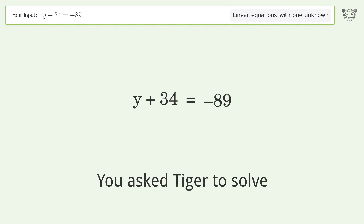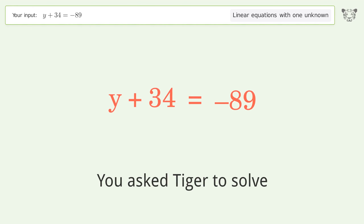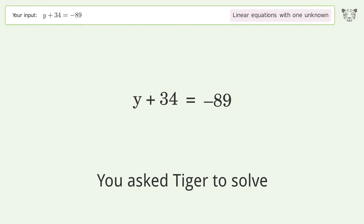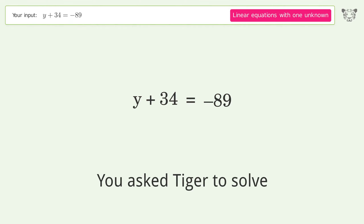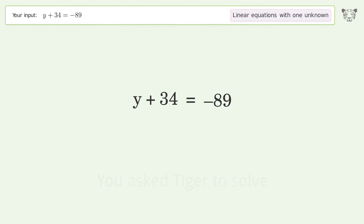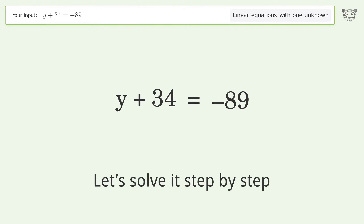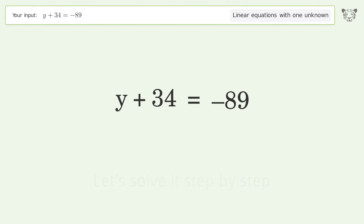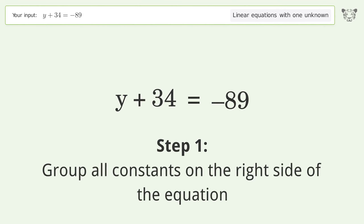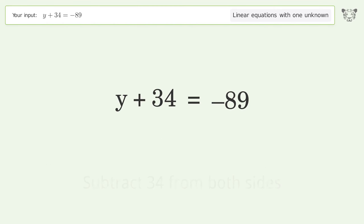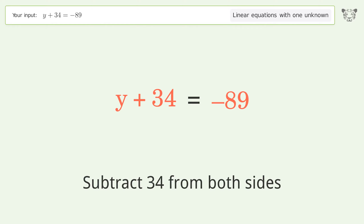Tiger is used to solve this linear equation with one unknown. The final result is y equals negative 123. Let's solve it step by step. Group all constants on the right side of the equation by subtracting 34 from both sides.